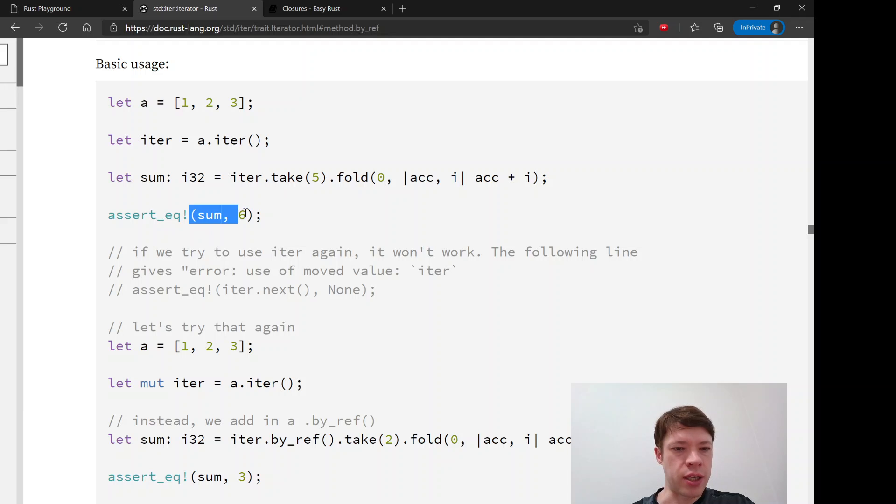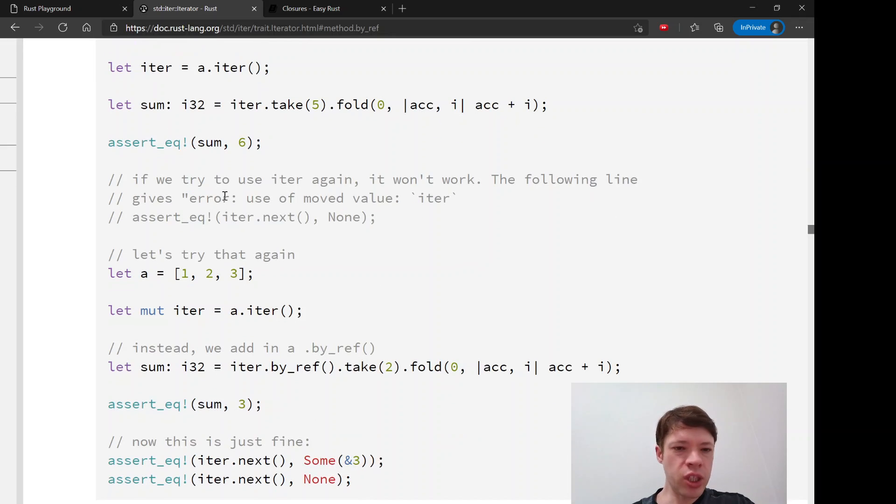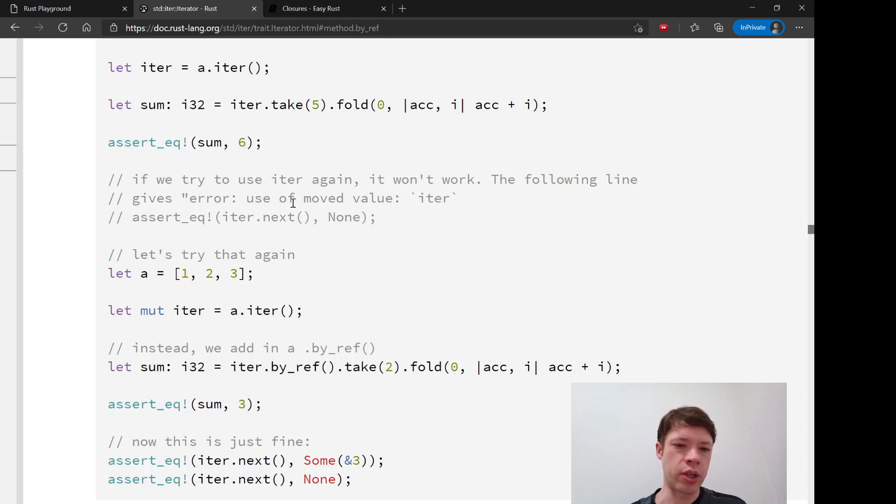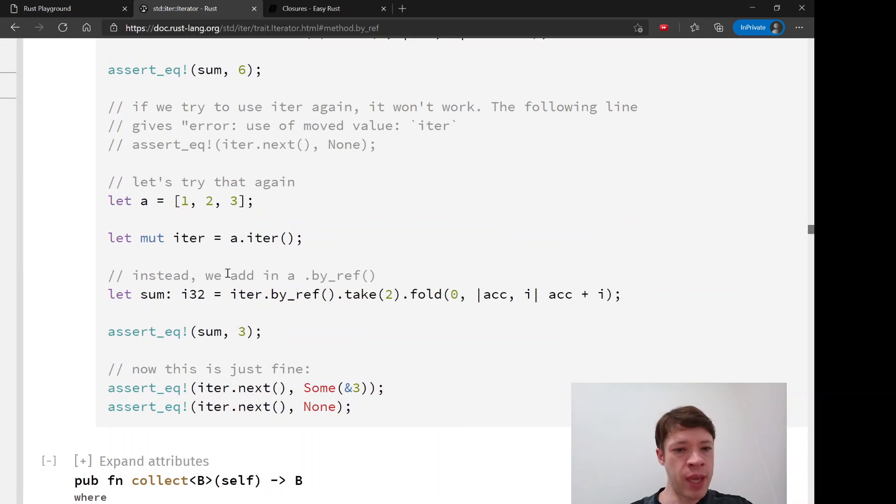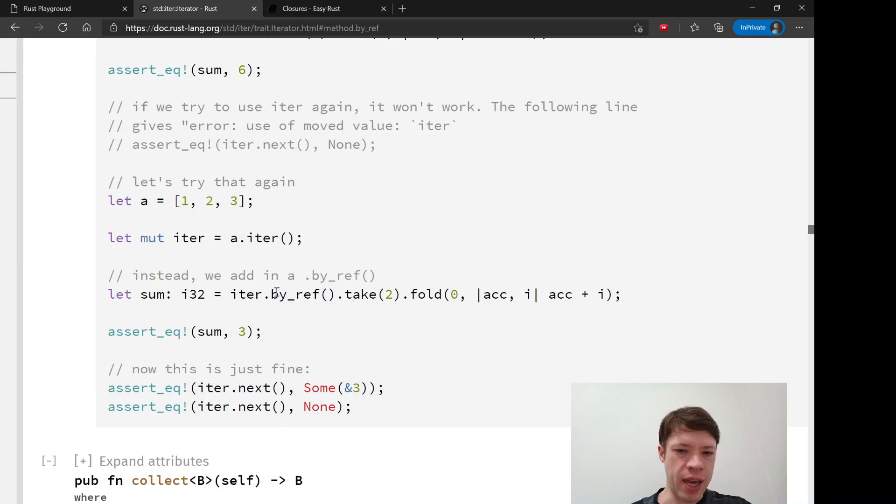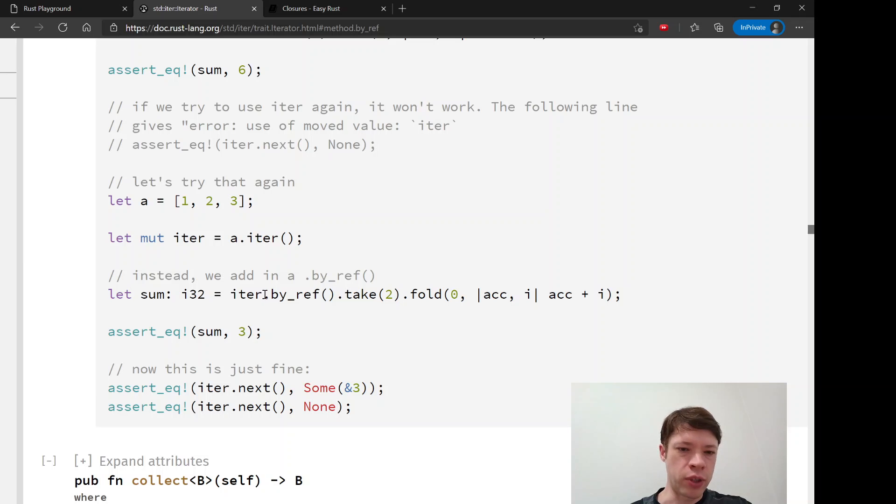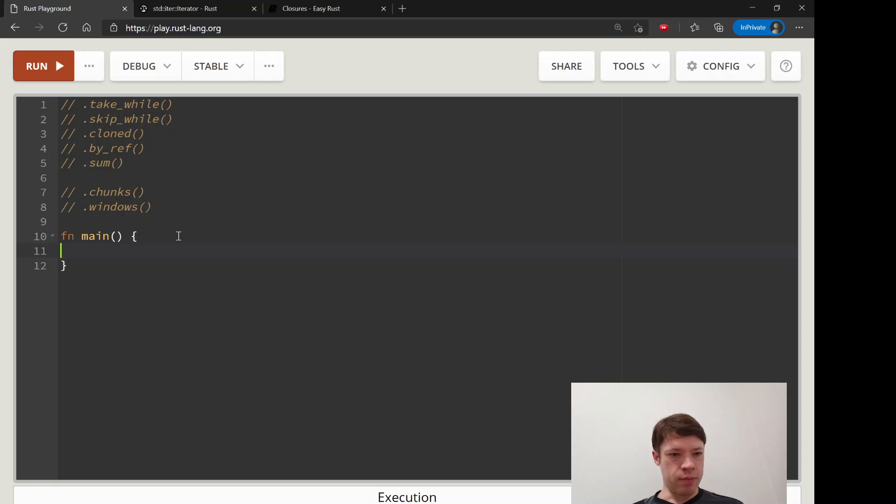It'll give you a six at the end because one plus two plus three equals six. But then if you try to use it again it can't because it takes it by value, it moved it in, it doesn't own its value anymore. The way you do that is you just put in this little by ref and then you can use it a second time. There you go, the iterator is still alive and even though you've used it to fold, you put in this by ref to keep it alive and then you can use it after. That is by ref.